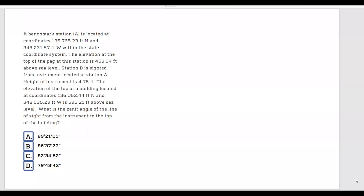Benchmark station A is located at coordinates 135,765.23 feet north and 349,231.57 feet west within the state coordinate system. The elevation at the top of the peg at this station is 453.94 feet above sea level. Station B is cited from an instrument located at station A. The height of the instrument is 4.76 feet. The elevation of the top of a building located at coordinates 136,052.44 feet north and 348,535.29 feet west is 595.21 feet above sea level. What is the zenith angle of the line of sight from the instrument to the top of the building?